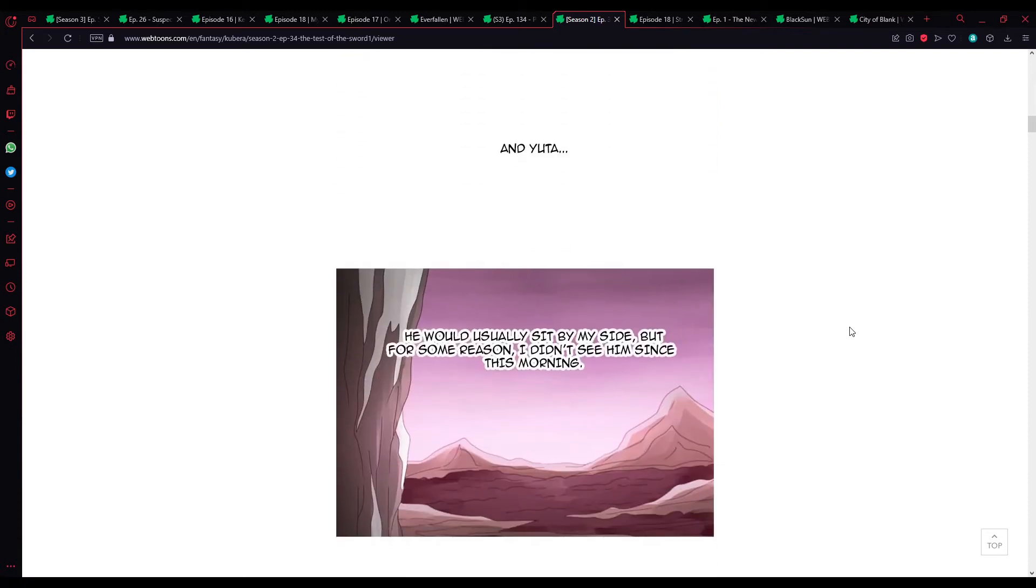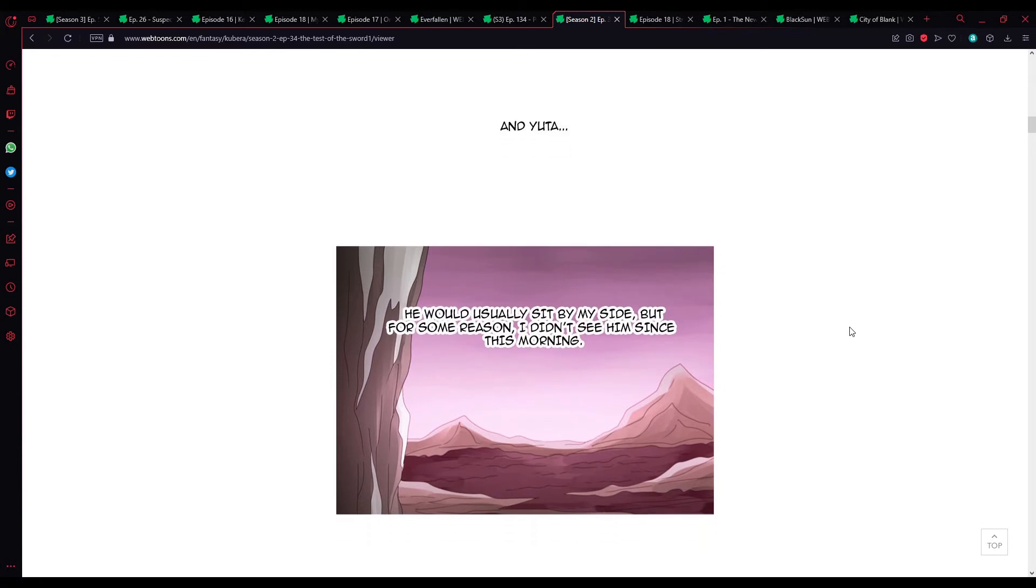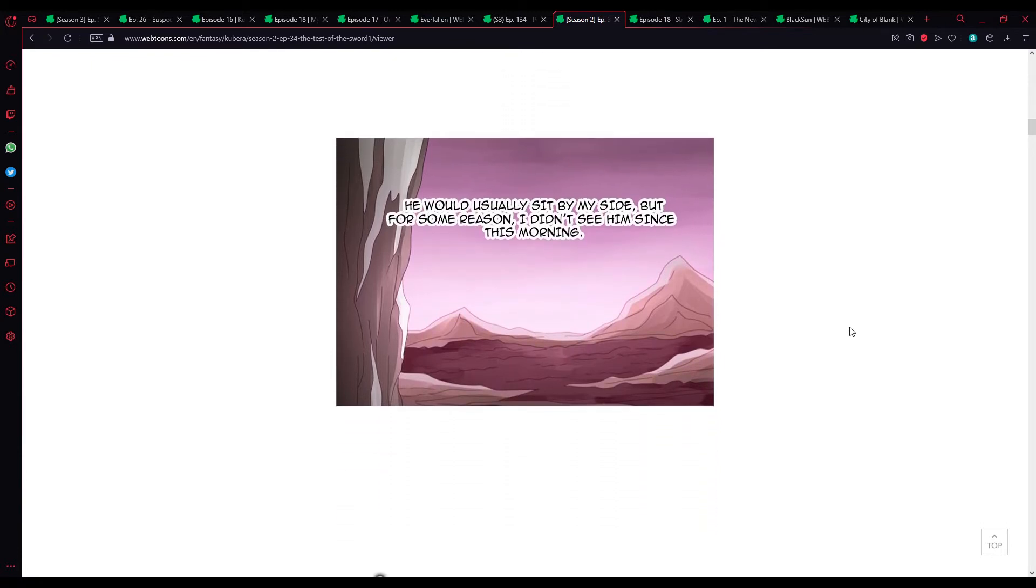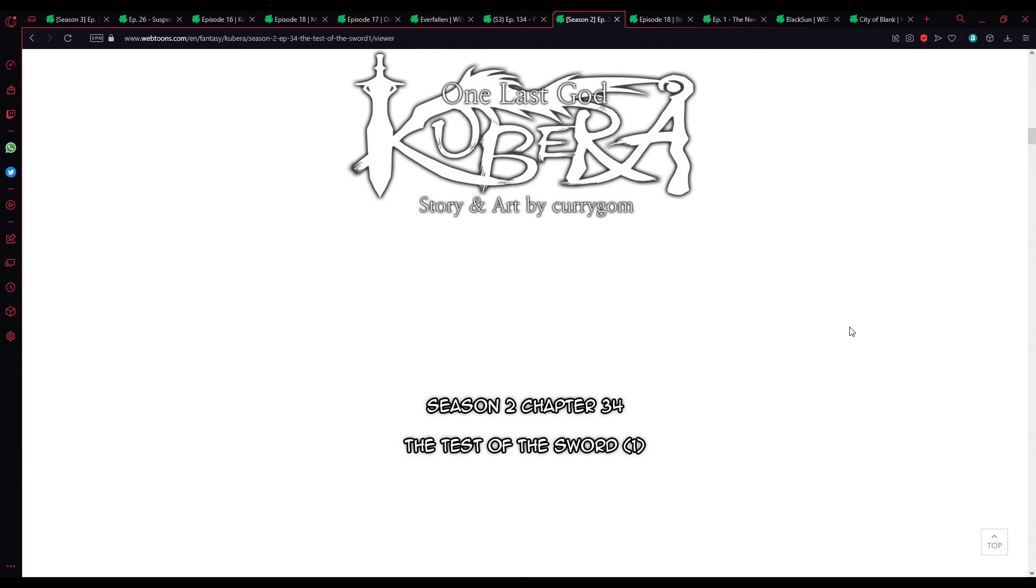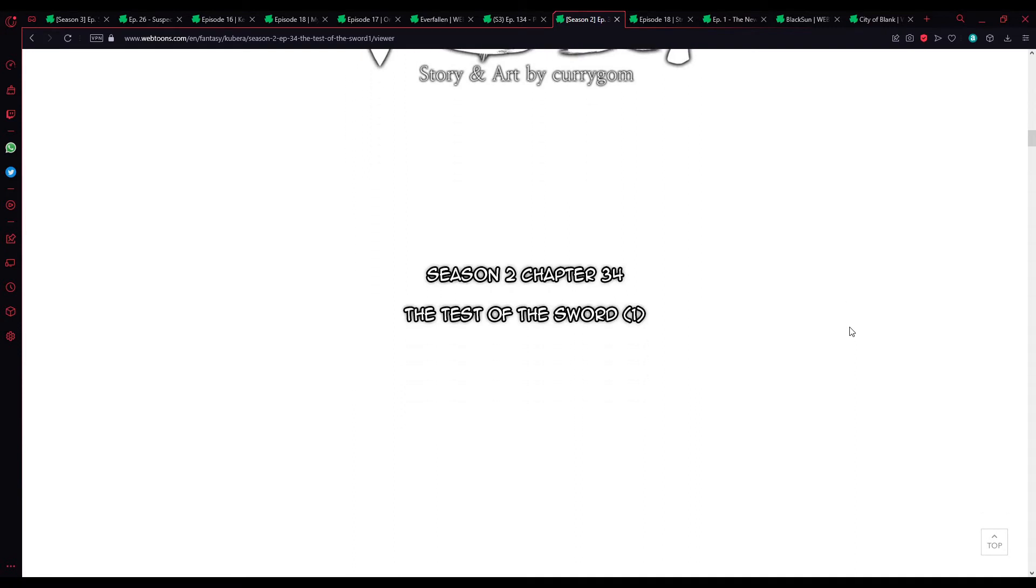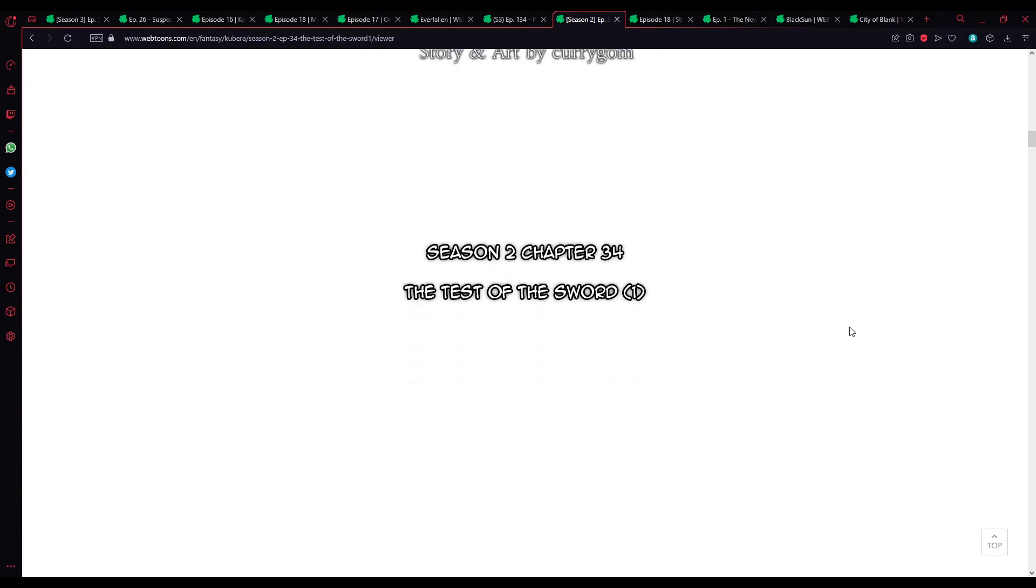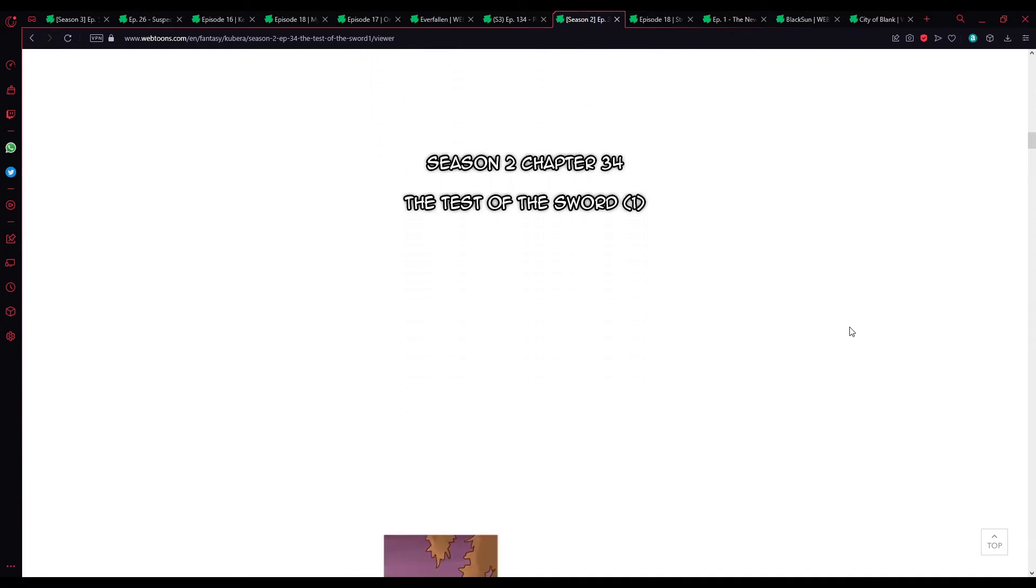I don't really get the rich. And Yuta? He would usually sit by my side, but for some reason, I haven't seen him since this morning. Season 2, Chapter 34. The Test of the Sword. 1.